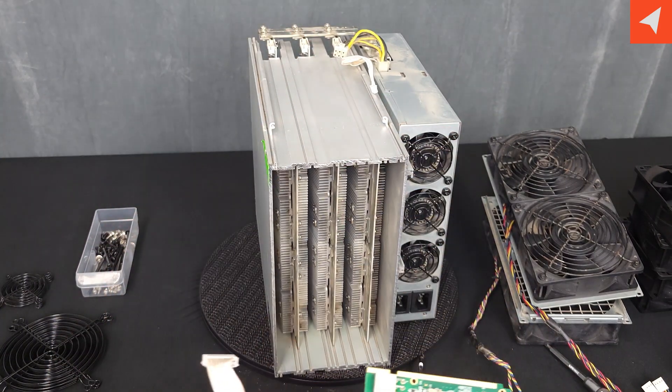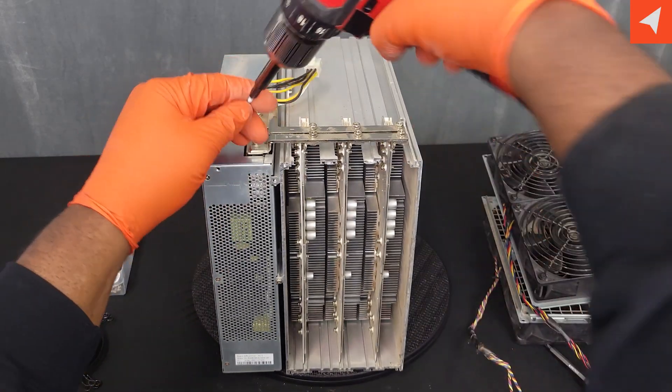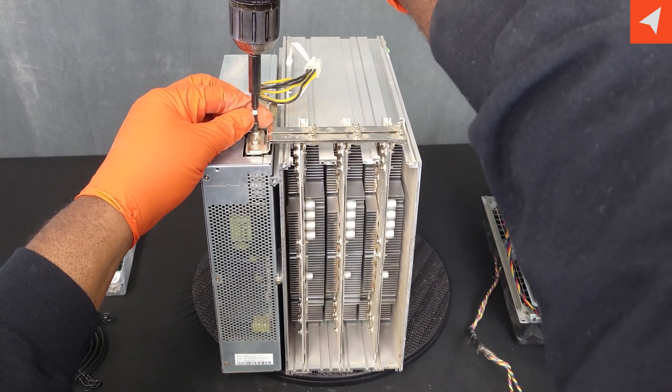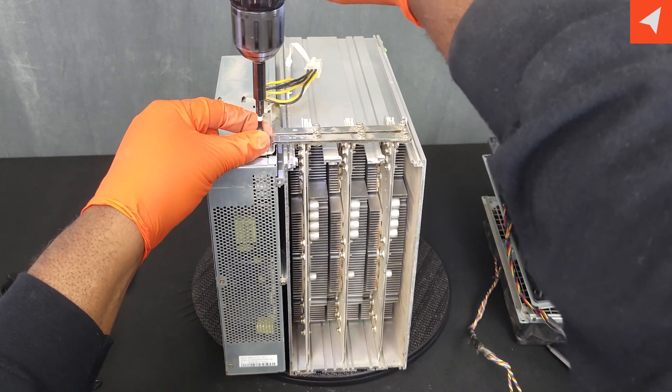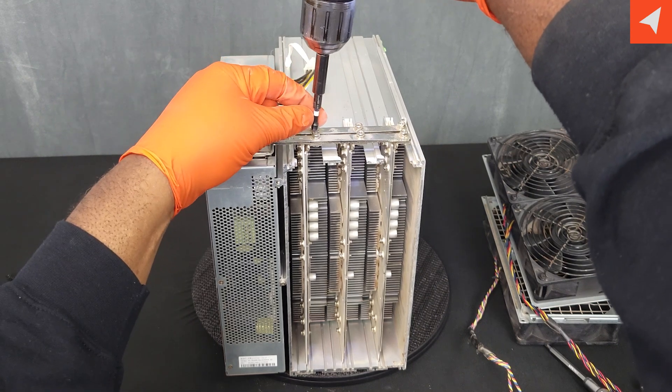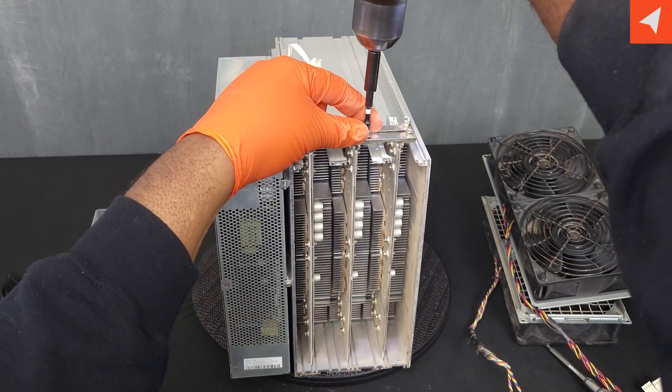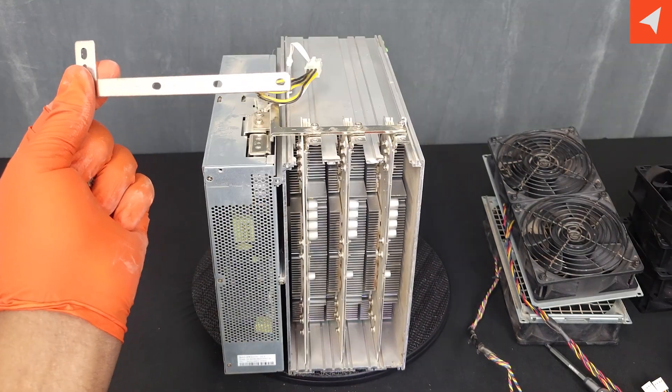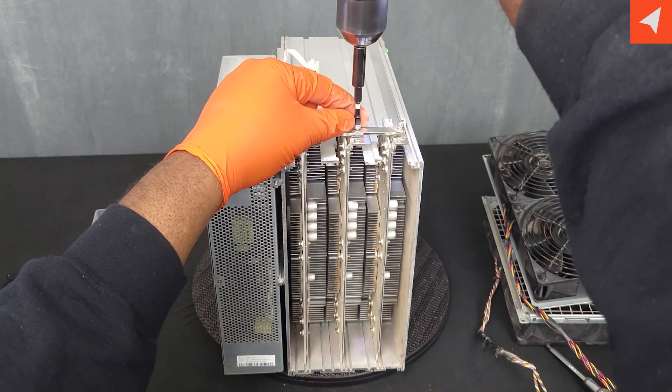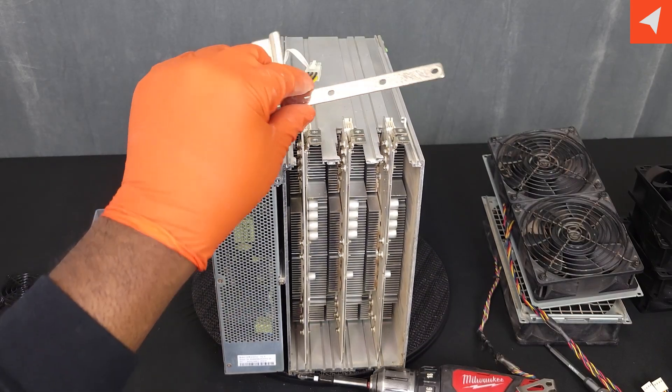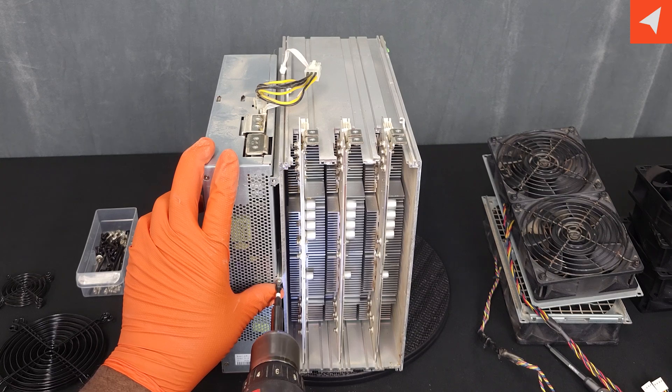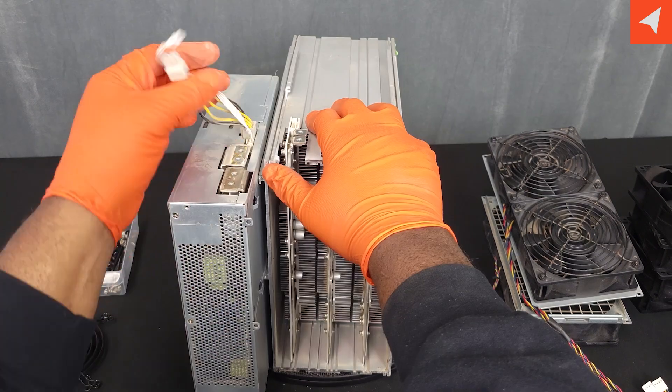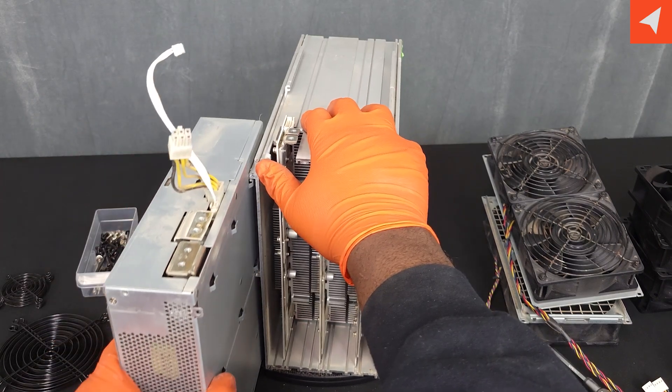And our control board will simply slide right out. And now, let's remove our power supply. We'll start with removing the bus bar on the power supply itself. And while we're at it, let's go ahead and take off the screws for the hashboard.